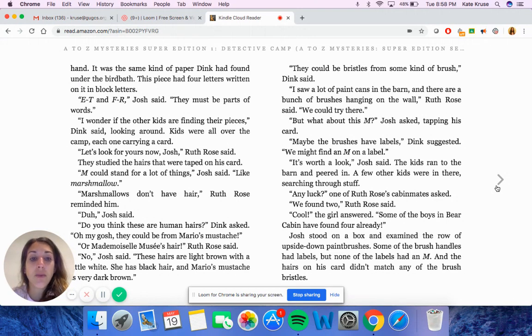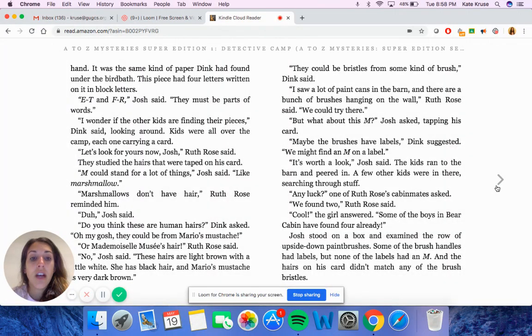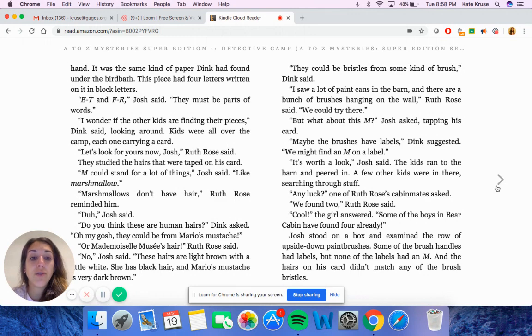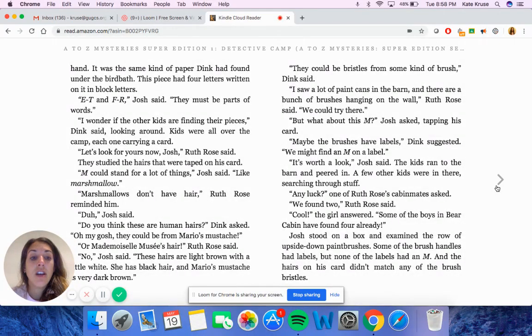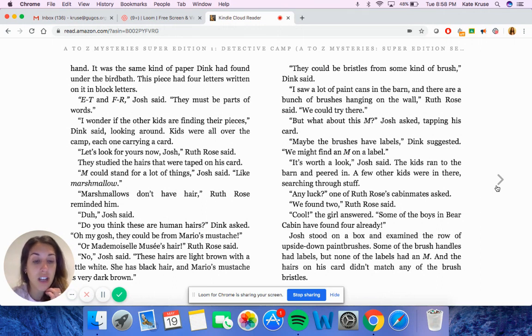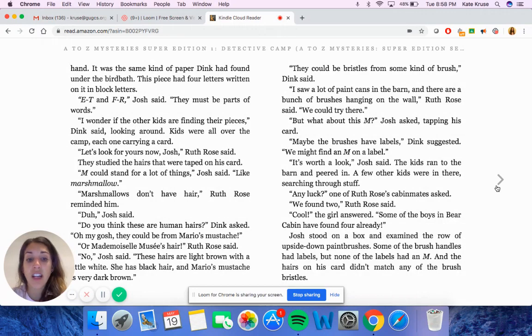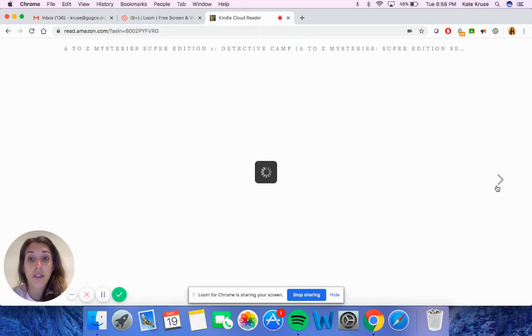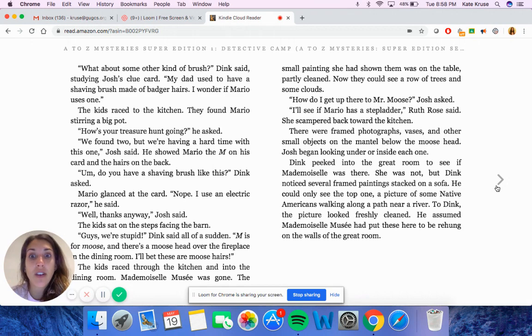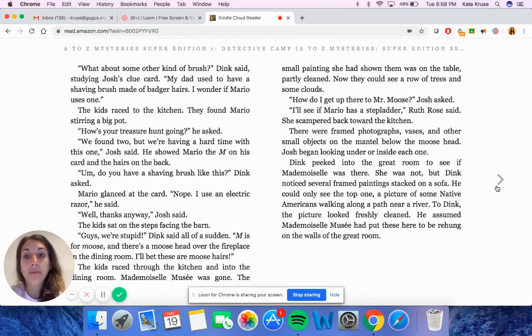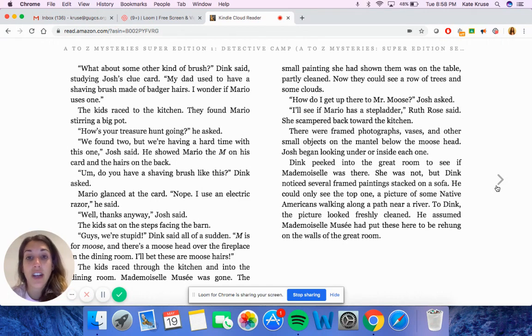The kids ran to the barn and peered in. A few other kids were in there searching through stuff. Any luck? One of Ruth Rose's cabin mates asked. We found two, Ruth Rose said. Cool, the girl answered. Some of the boys in Bear Cabin have found four already. Josh stood on a box and examined the row of upside down paintbrushes. Some of the brush handles had labels, but none of the brushes had an M. And the hairs on his card didn't match any of the brush bristles.